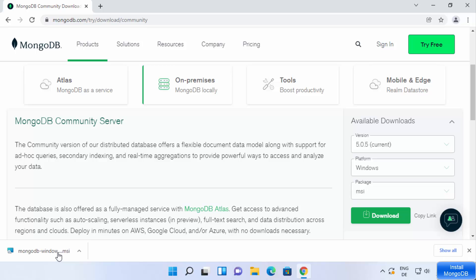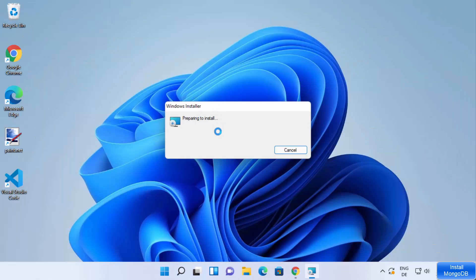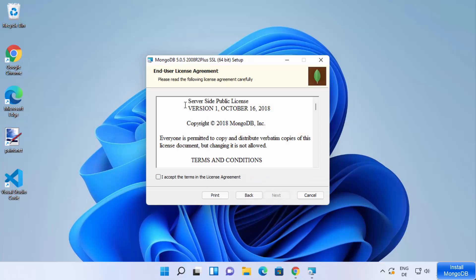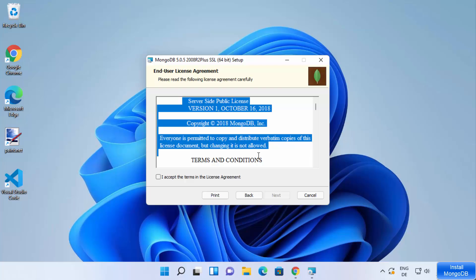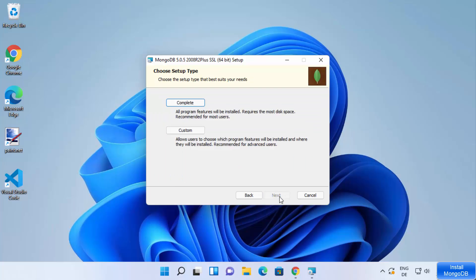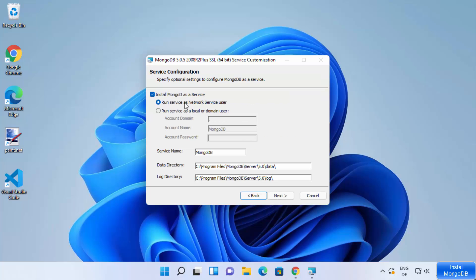Once the MSI file is downloaded, click on it and the MongoDB installer will start. On the first window you don't need to do anything — just verify the version and click Next. On the next page you will see the license terms and conditions agreement. If you agree, check the checkbox and click Next, then choose the setup type. We are going to choose the complete setup for MongoDB.